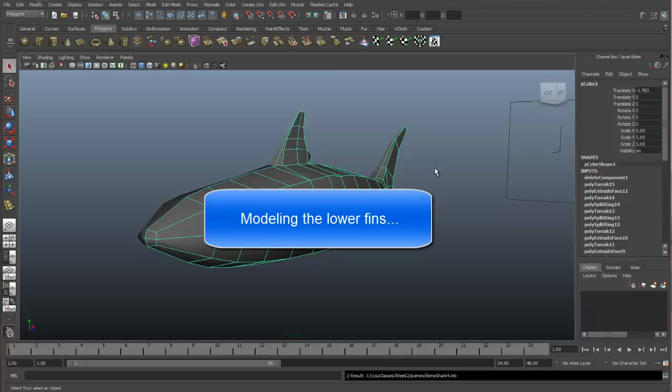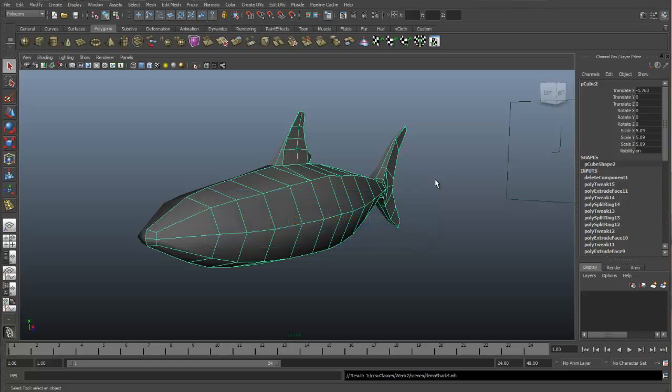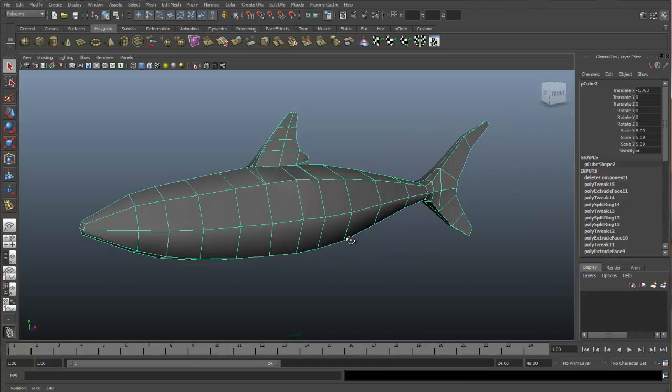Okay, let's finish modeling the shark. What we have left is to model in the lower fin. Modeling the lower fin is going to be very similar to modeling the dorsal fin, except it will be on the side. But the process will be the same.